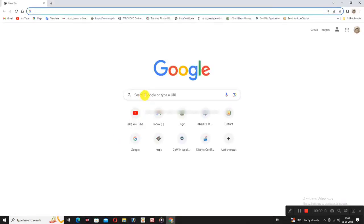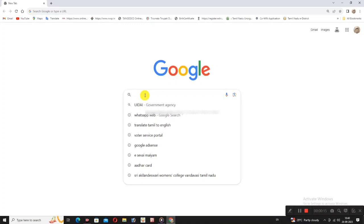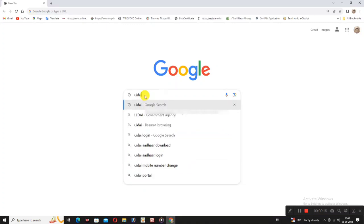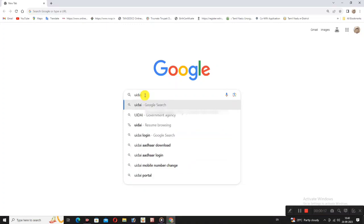Let's open a Google search page. In the search option, type UIDAI. Click the link at the top.